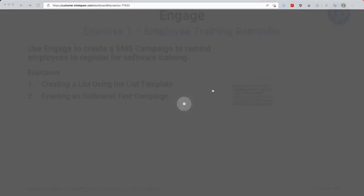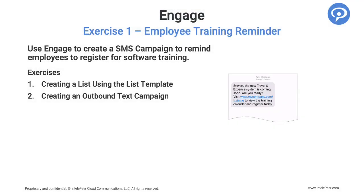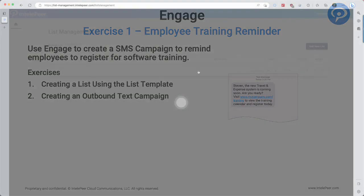List Management is our own lightweight cloud database system. You can use it by itself or with Engage and SmartFlows. In this exercise, we're going to create a list of contacts that we'll use as our data source for an Engage campaign. But keep in mind that a list can contain any information, not just contacts.